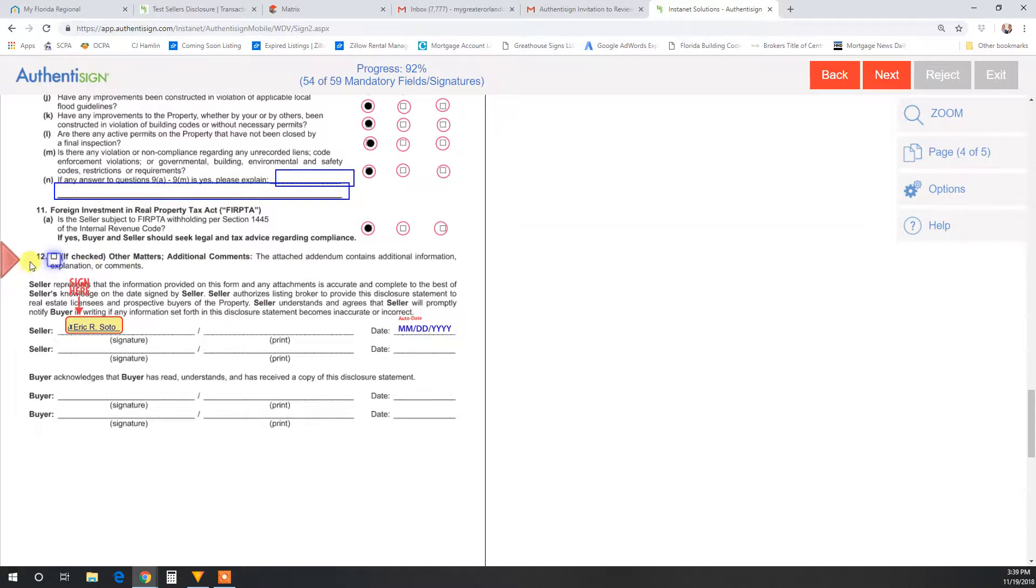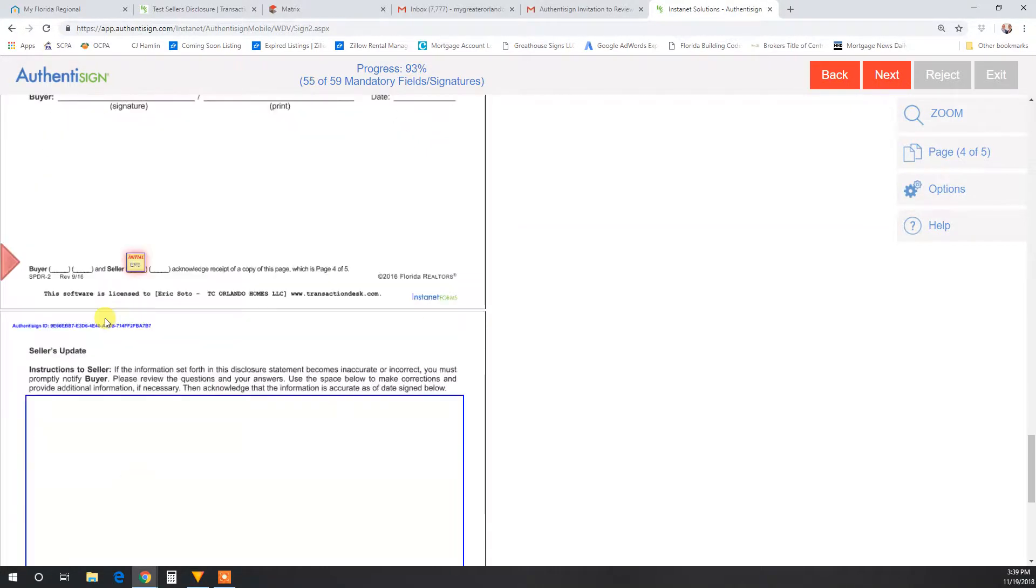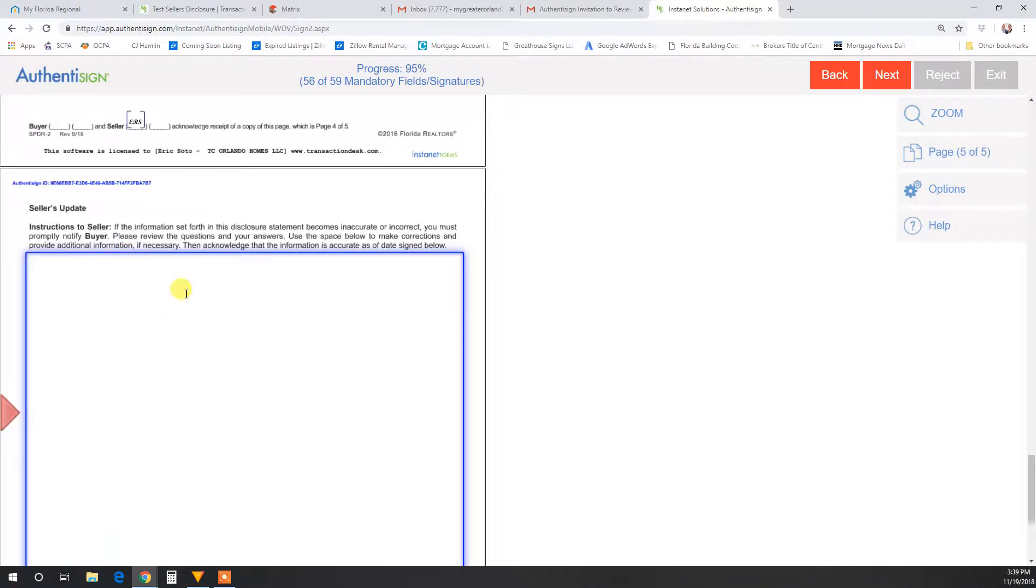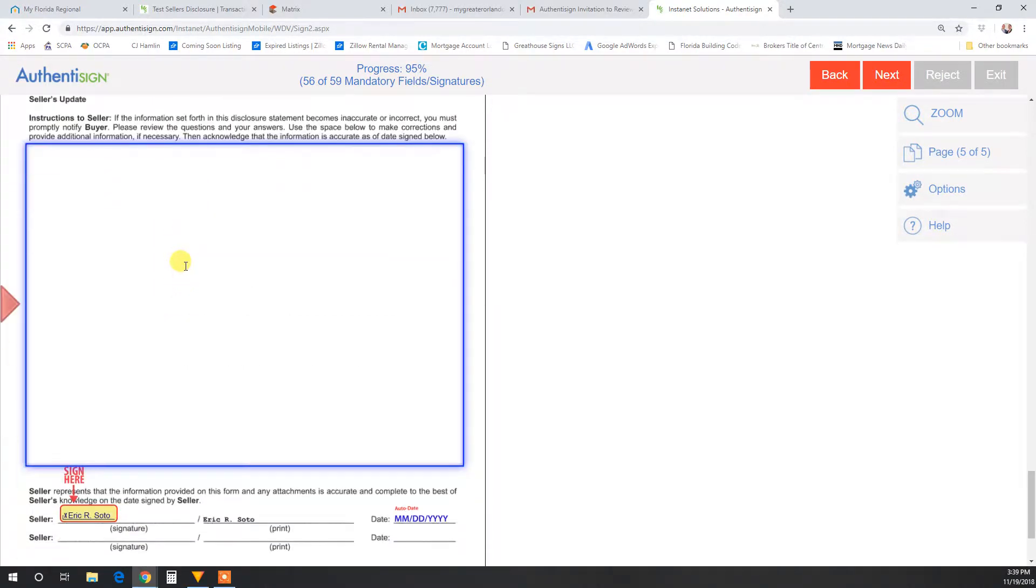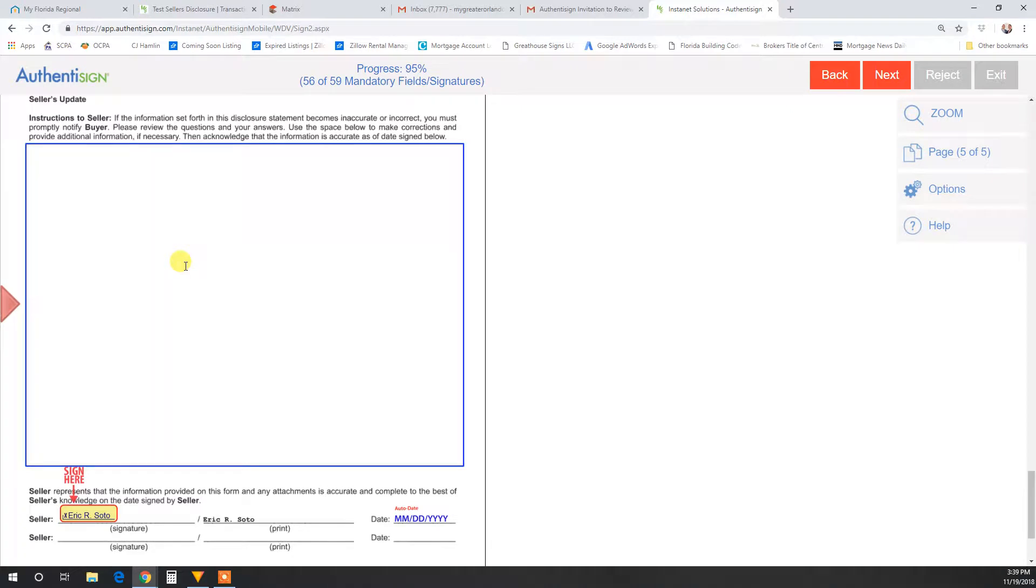Notice this box is optional. This is seller's update. So throughout the listing process, if something does happen to the home, you need to update this document. Repair or some kind of damage that was done, you can indicate it here.